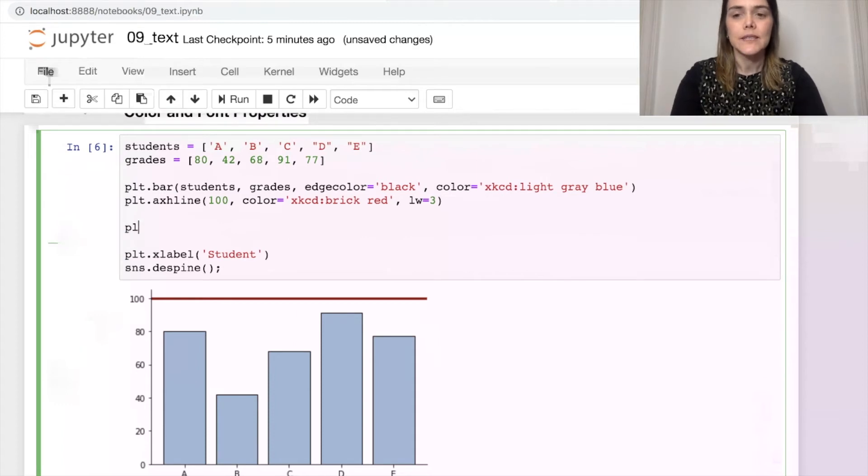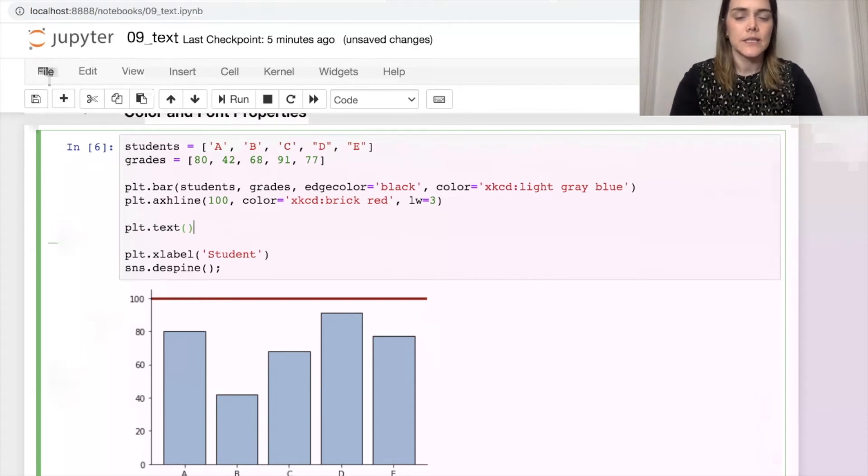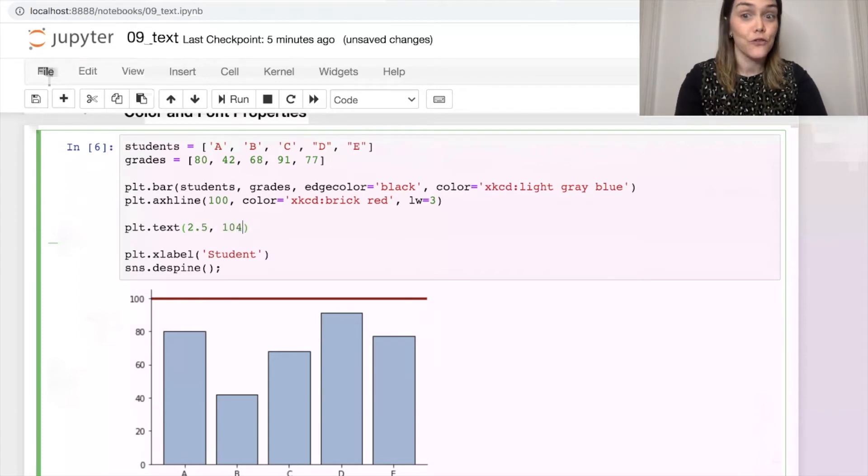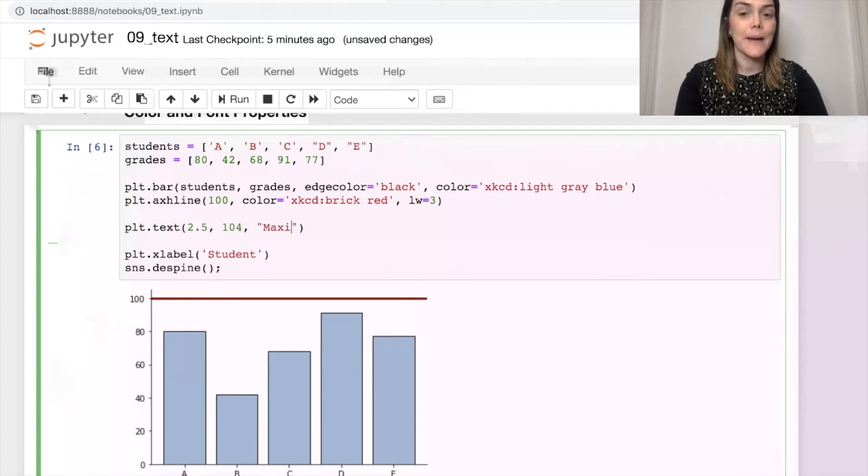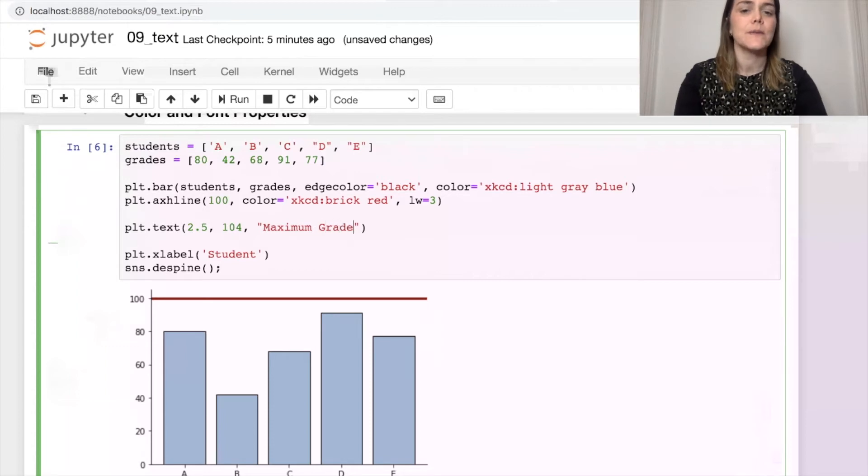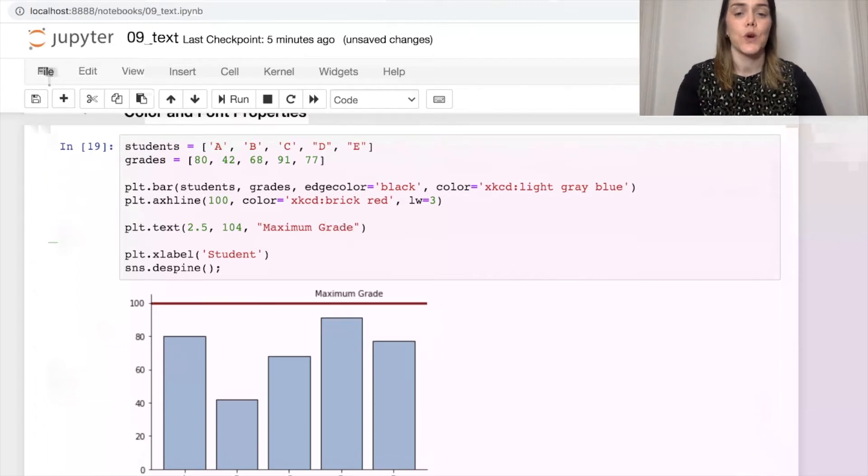So let's add some text. PLT.text, still the same. Let's put it at 2.5 and 104, and we're going to call this maximum grade. This is the maximum possible grade. Okay.